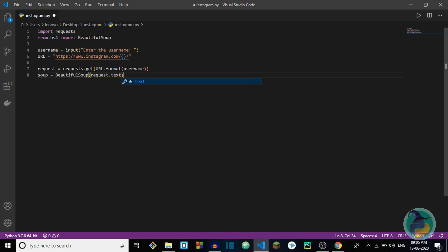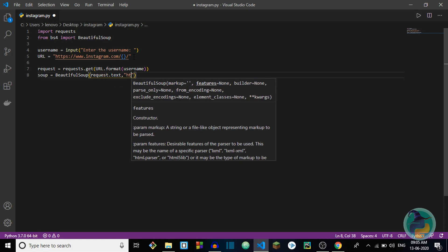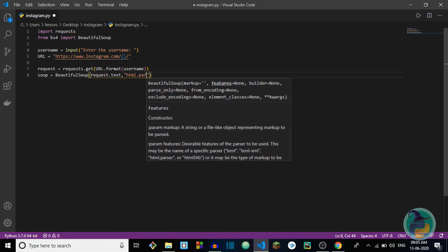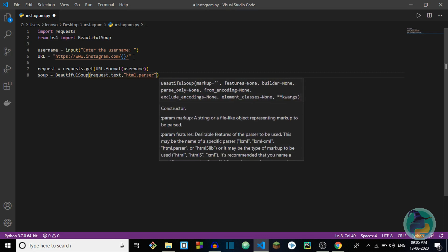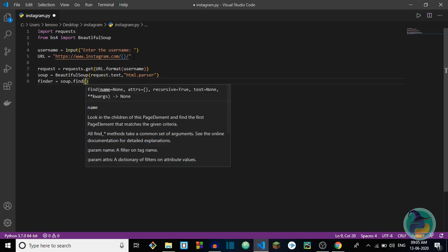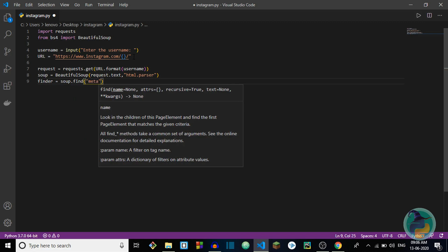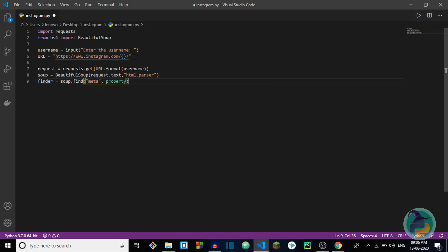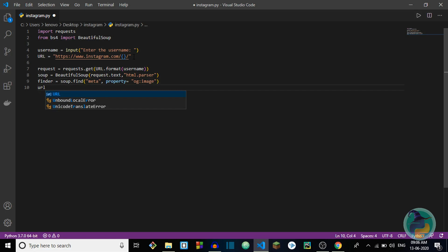We pass request.text as HTML to BeautifulSoup. Now we need another variable to find certain tags, so we create a variable called finder which will find the meta tag from the soup using soup.find — looking for a meta tag with property og:image.